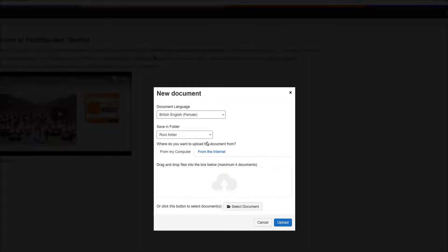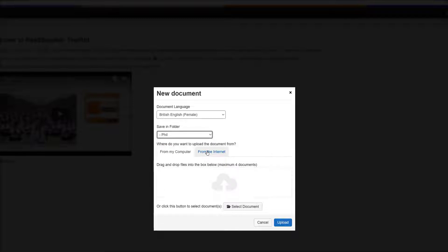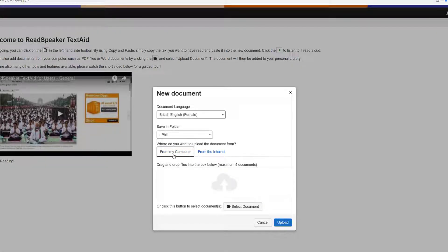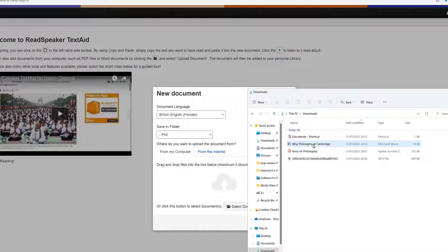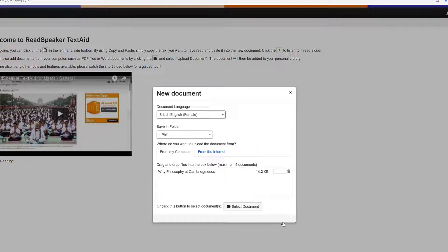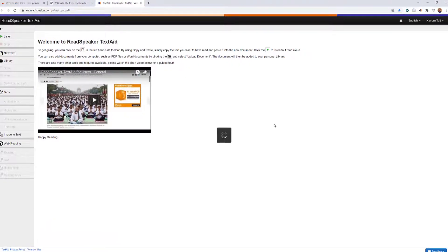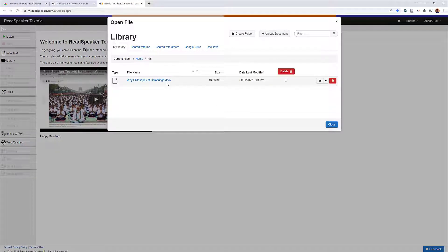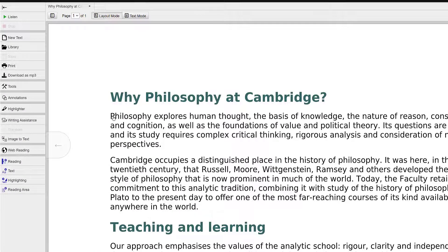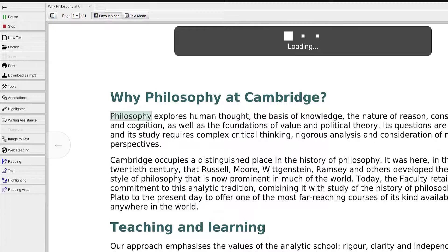Now I need to upload a file — a Word document I want to work with. Before you do, make sure you choose the language you want and which folder to put it in. You can import from the internet via a link, or from your computer. I'm going to drop the file in from my downloads folder, and now I'm ready to upload — done. Click Close. It opens automatically, and there it is in my philosophy folder. Click on it and I can open it within ReadSpeaker.